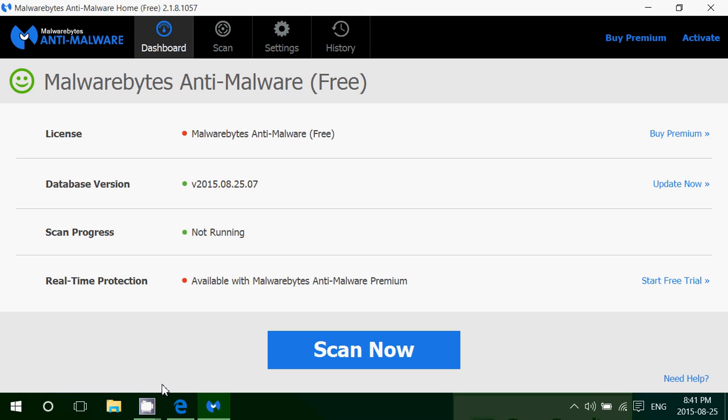One is the paid version which is real-time protection. So what it does is it protects you in real-time from malware and stuff, so it's good for that.